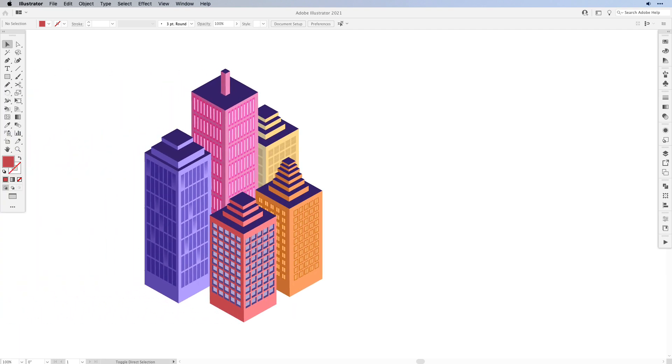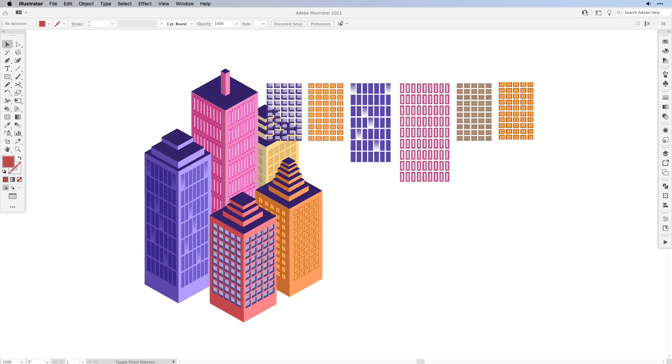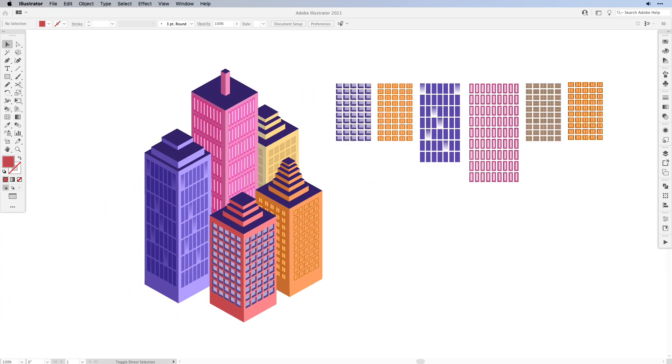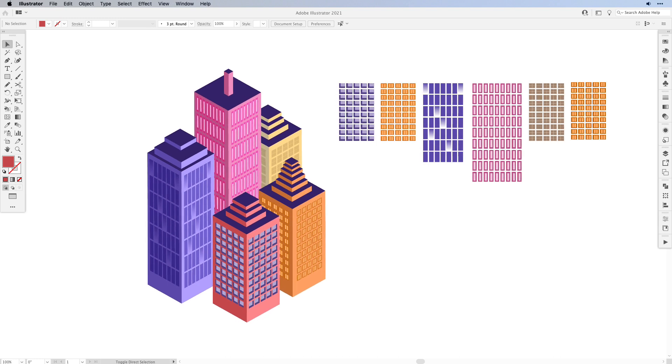Hello everyone and welcome back to another VectorTwist tutorial. Today I would like to show you a quick tip on how to create windows for your isometric buildings, especially when you're working on skyscrapers.